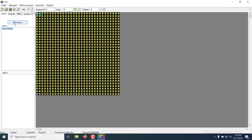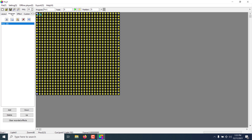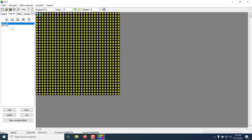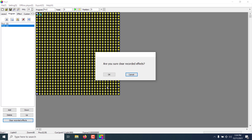The next thing is to select a program. Click on the Program tab. You can create new programs by clicking Add, typing a name, and clicking OK — it will add the program to your list. If you want to delete a program, click Delete. If you want to clear the recorded effects inside a program, click on Clear Recorded Effects.